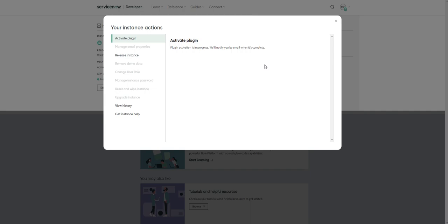As soon as it's done, it will send you an email to let you know that plugin has been installed on your instance. I assume you just have to probably refresh your page at that point, and then the plugin should appear for you.